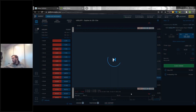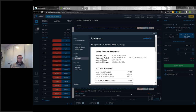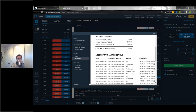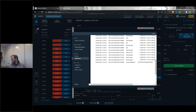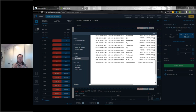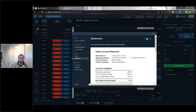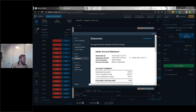The statements section is similar to transaction history but formatted as a statement. I'll scroll down — you can see all your transaction history laid out in statement form. If you prefer keeping PDF-style records, you can grab your statement here and download it.